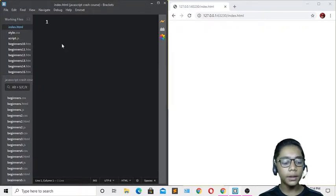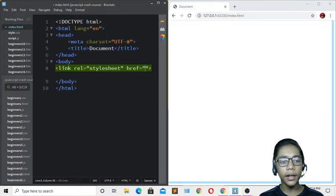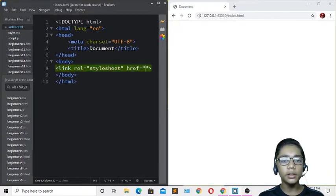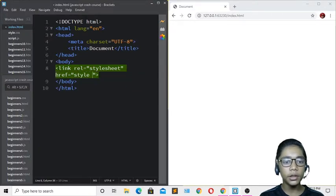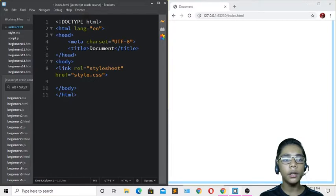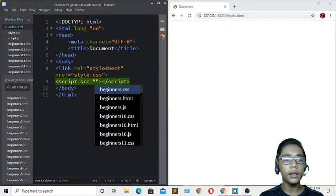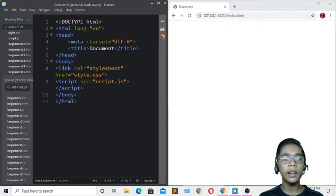First go to the HTML file and write a link tag. Define your stylesheet name — I'll write style.css for my stylesheet. Then underneath that, link your JavaScript file by writing a script tag with src set to script.js.